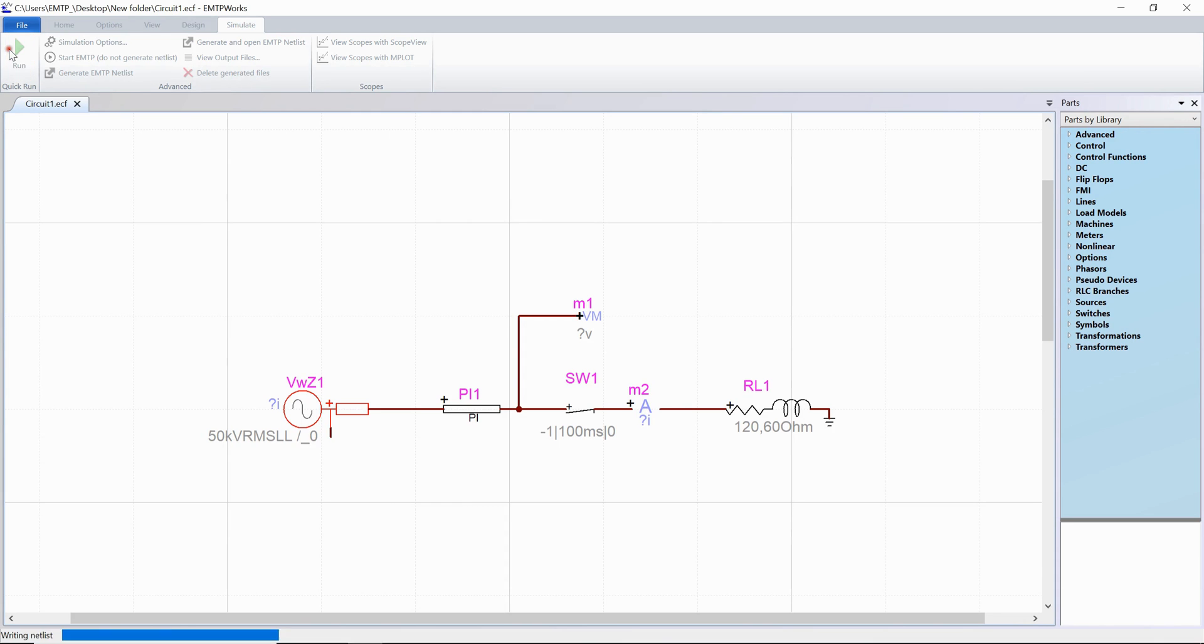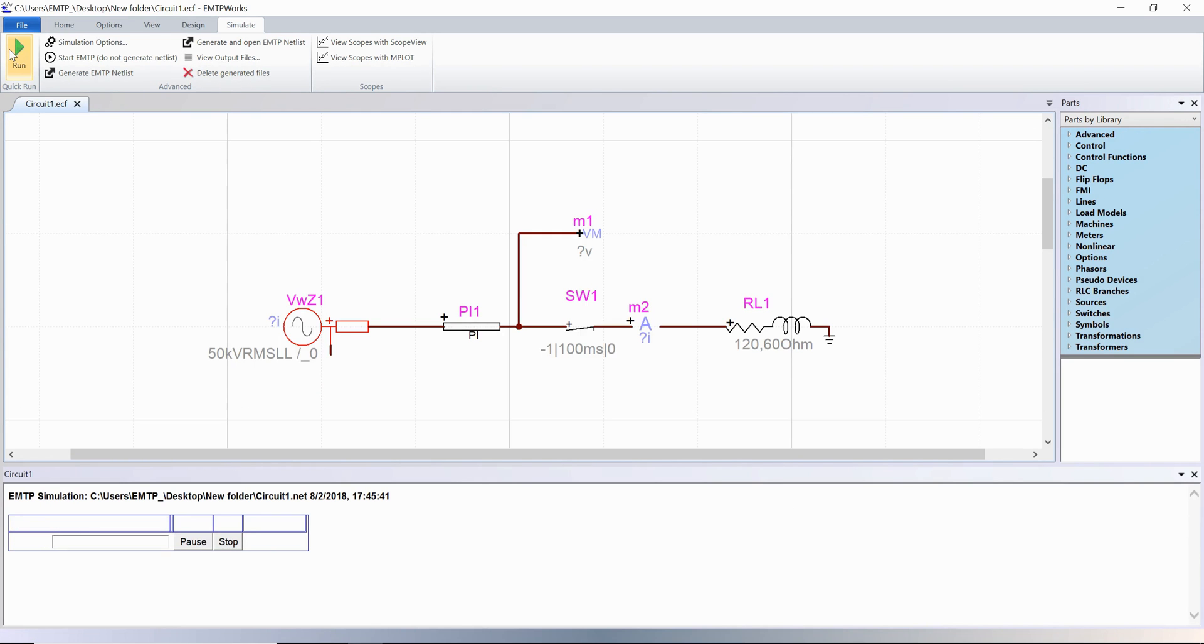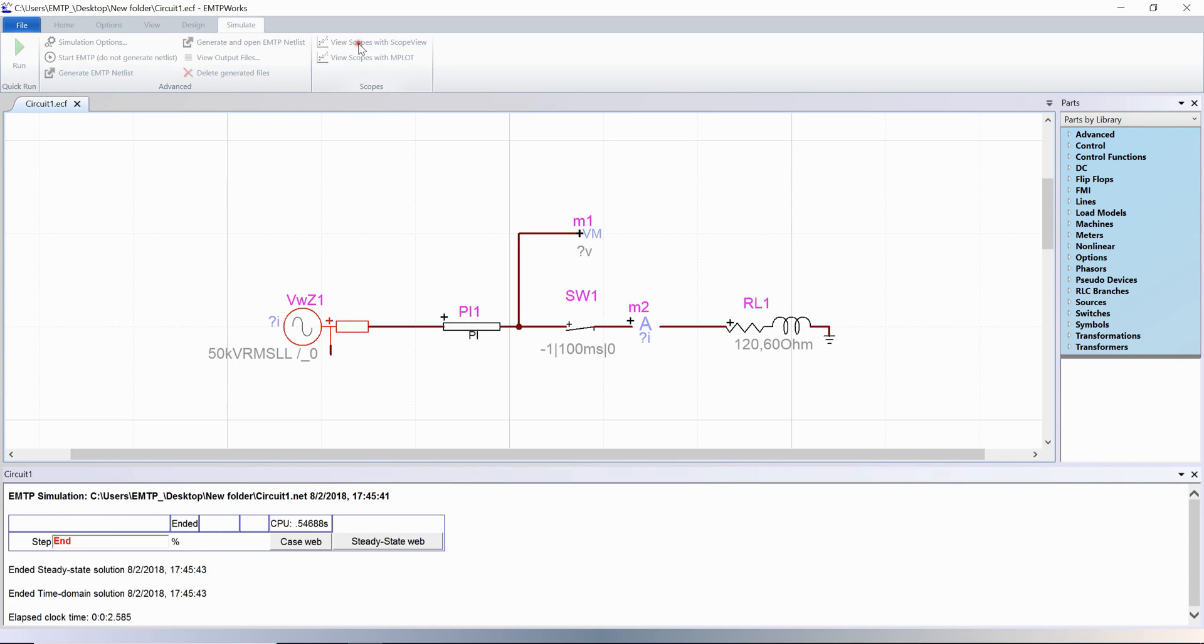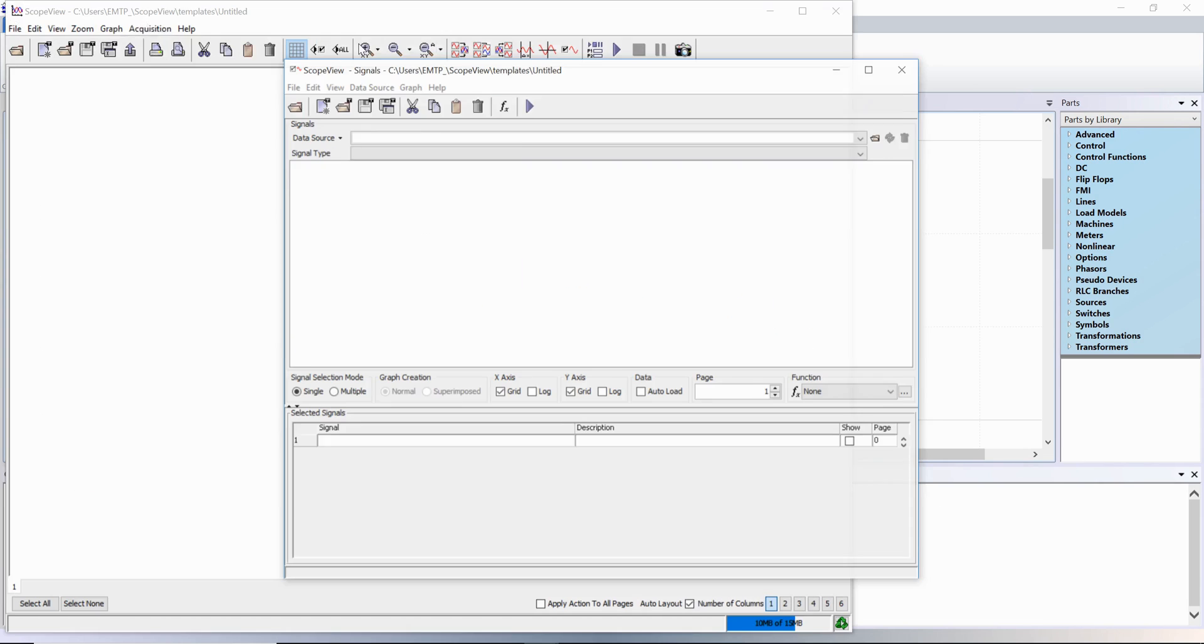Run the simulation. Once it is successfully completed, go into the tab simulate and click on view scopes with scope view. Two windows open.